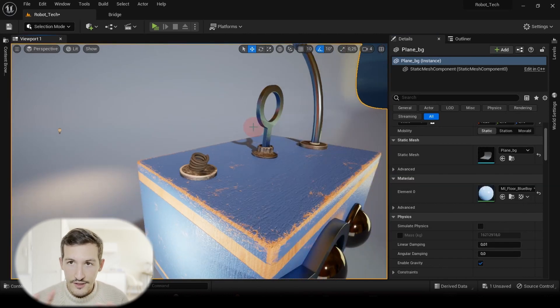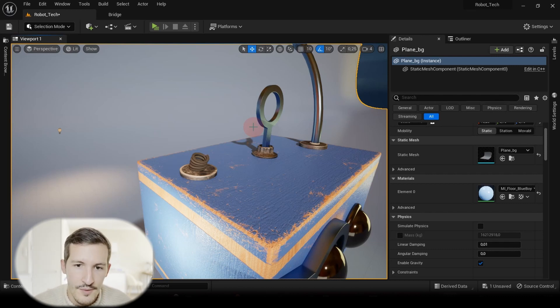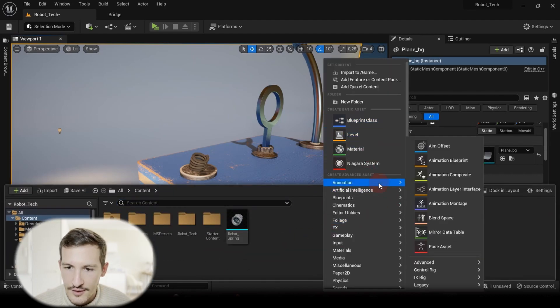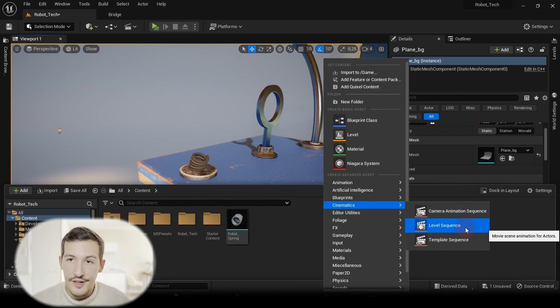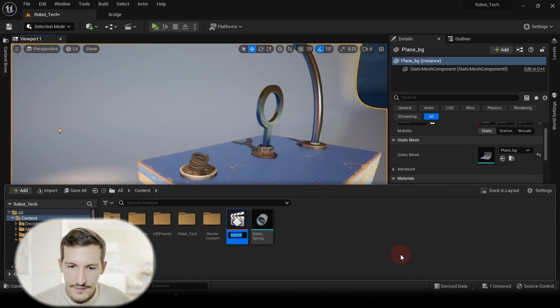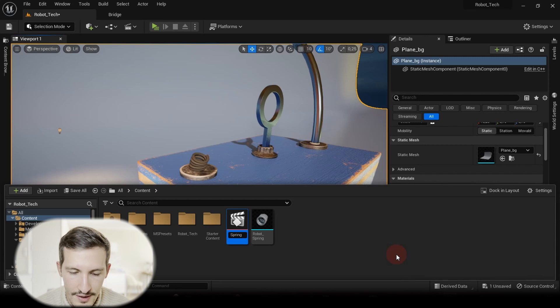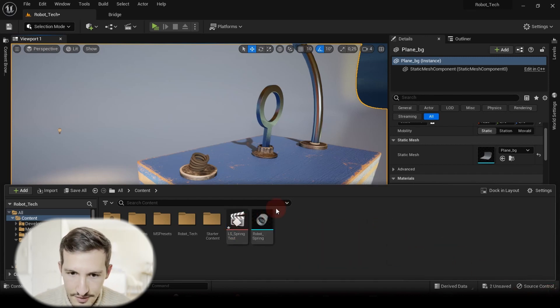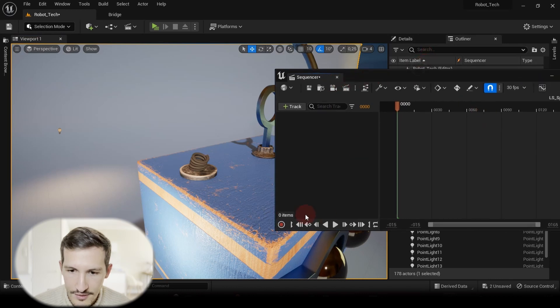But in order to use it correctly, what you can do is just create your Level Sequence in order to render your scene and put this Geometry Cache in a track in your sequencer. Let me just show you. So if you open your Content Drawer, right-click, go to Cinematics. We are here on the 5.1 Unreal Engine version. You can name it LS Spring Test. So I will just open my LS Spring Test.